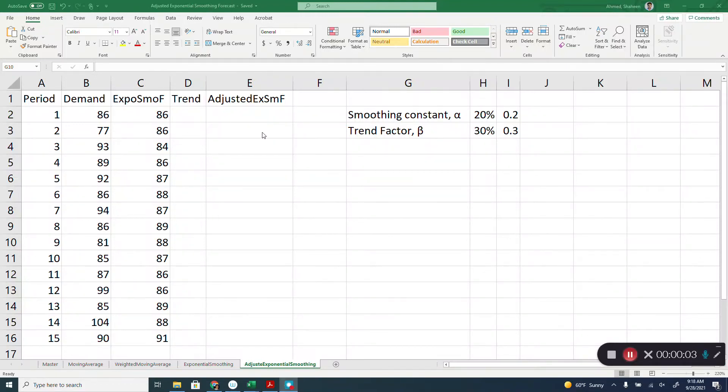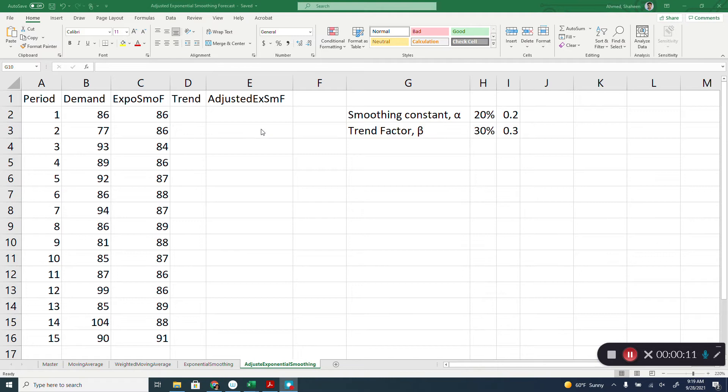Adjusted exponential smoothing forecasting. This method adjusts for some kind of trend. If there is any trend in the data, then it will adjust for it.